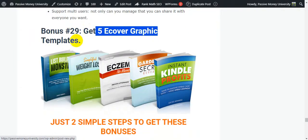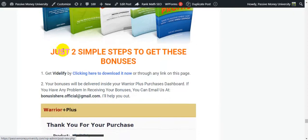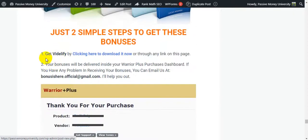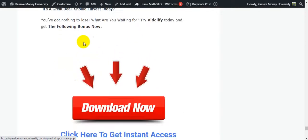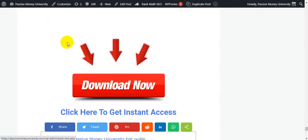How to claim your bonuses - just two simple steps. Step number one: get Vidilify. Step number two: your bonuses will be delivered inside your Warrior Plus account, because this is a Warrior Plus product. If you have any problem receiving your bonuses, you can email us. Access your purchases and access your bonuses - super easy. With a 30-day money-back guarantee, you have nothing to lose.